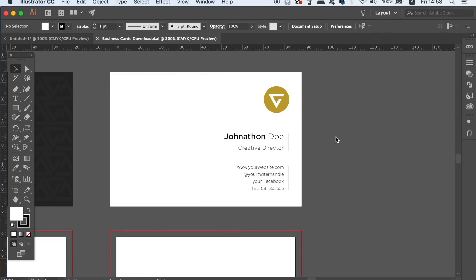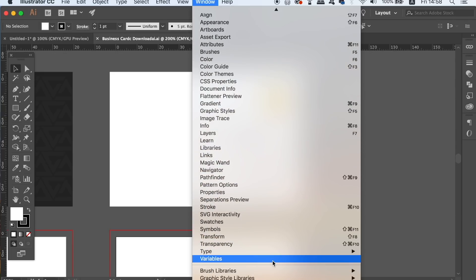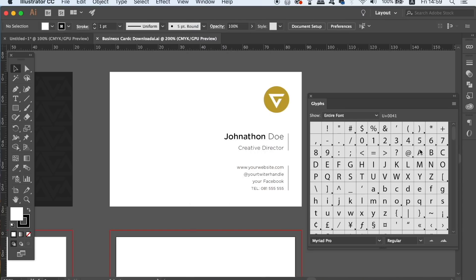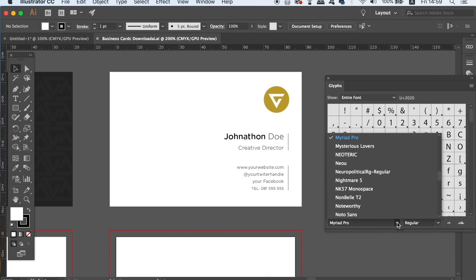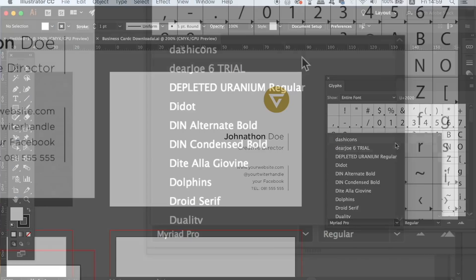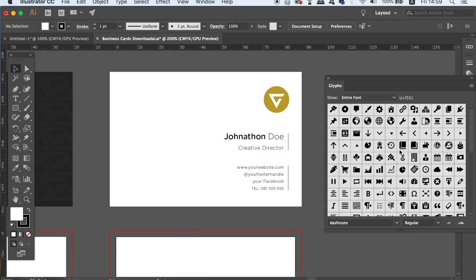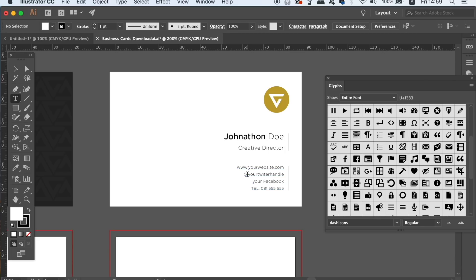The second quick tip today will help you with symbols on your design work. So for example on this business card design here I would maybe want to add an email or even a phone icon. If you download an icon font you can insert specific icons into your text by using the glyphs panel. Now this is a quick and easy way to add relevant icons to your artwork and I find it saves a lot of time too. You can find icon fonts with a Google search within a matter of seconds.